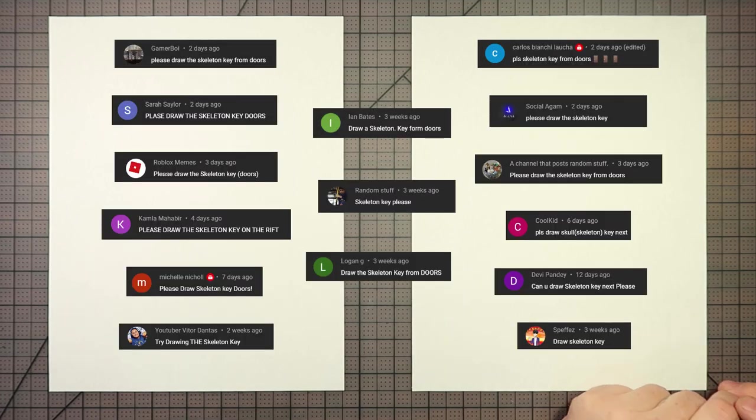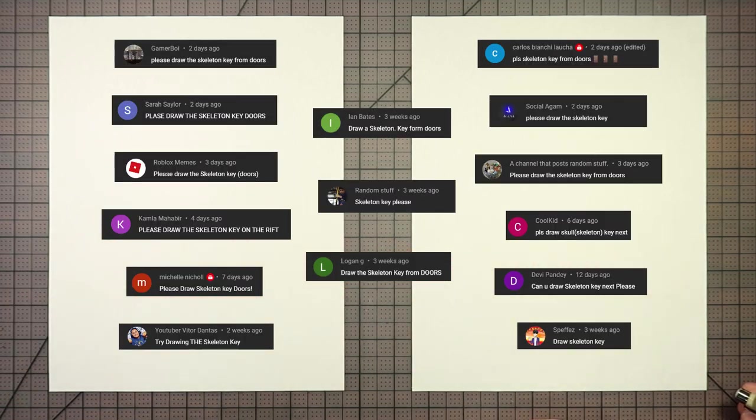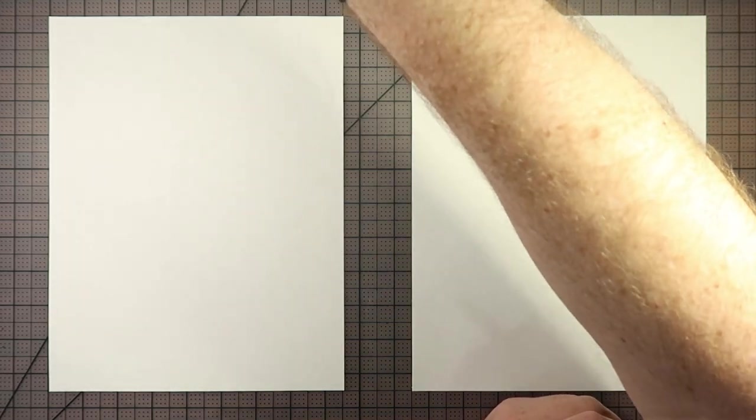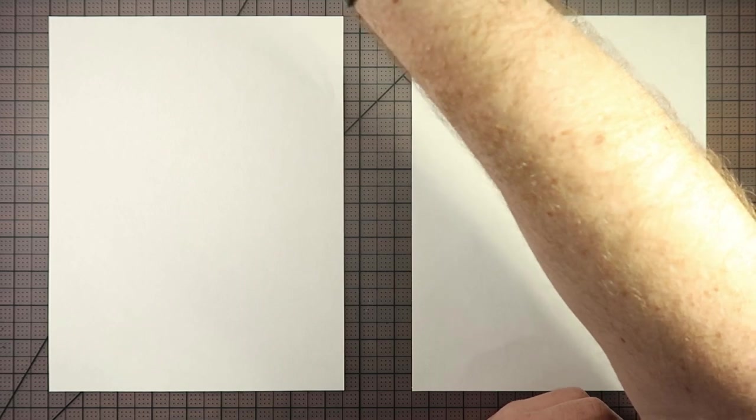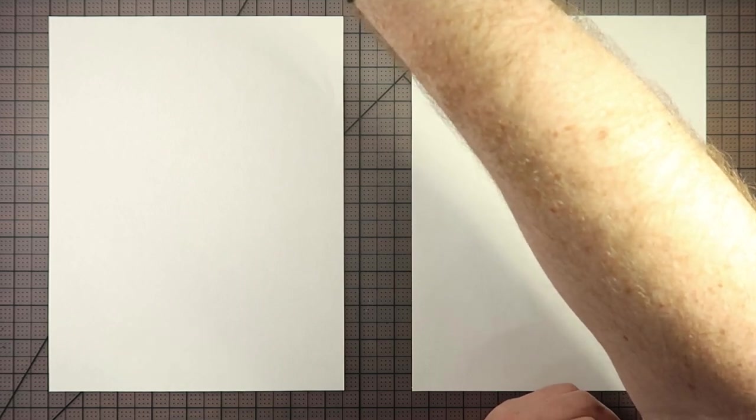Thank you to Logan G, Random Stuff, and the others that you see here on your screen. Thanks guys. People have been asking for this one for a little bit now. Look how many.